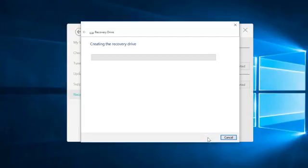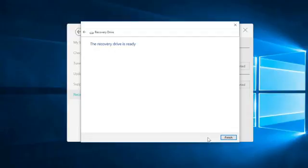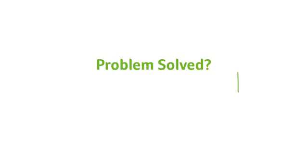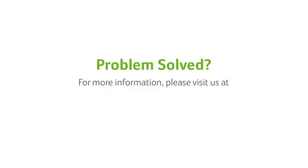It could take 20 or 30 minutes, depending on your model, and once it's finished, it'll let you know. Just click Finish, and you're done. If you have any questions, you can always visit our website at www.acer.com.